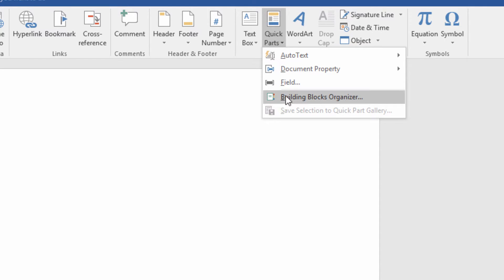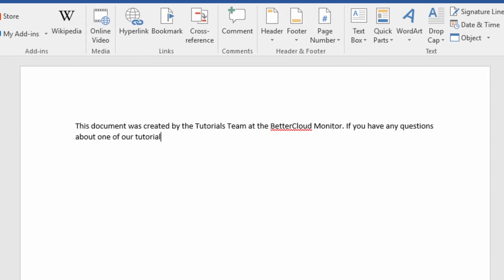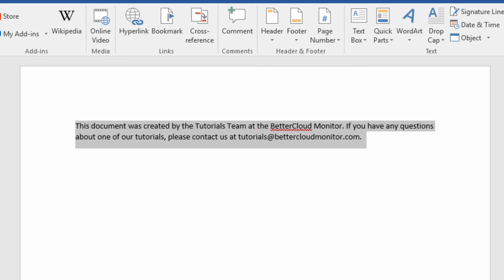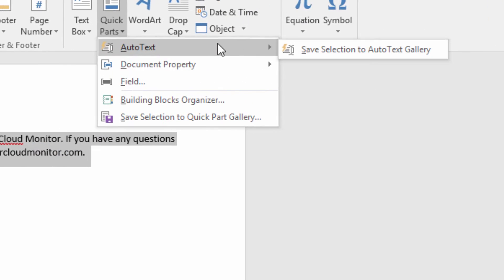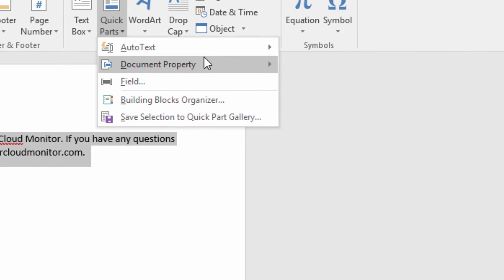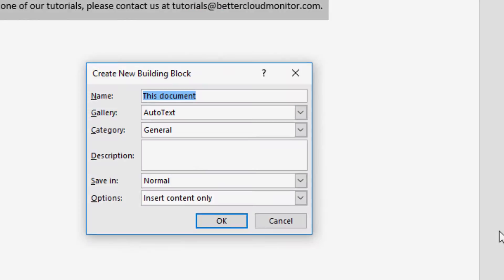So let's start with Auto Text. This is a block of text that you use a great deal. I have this note that I like to include at the bottom of most of my documents. I can add it to the Auto Text Gallery by highlighting it, going to the Auto Text item in the Quick Parts tool, and then clicking on Save Selection to Auto Text Gallery.